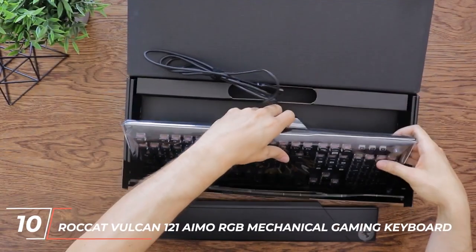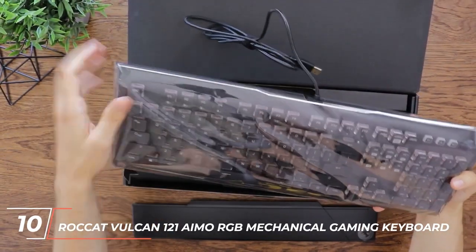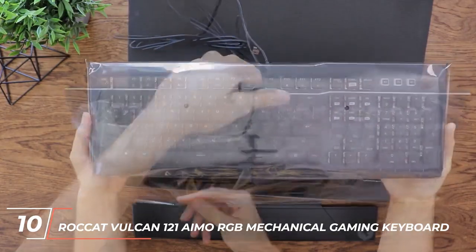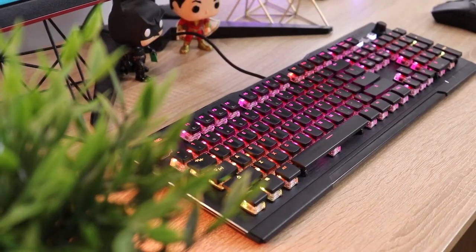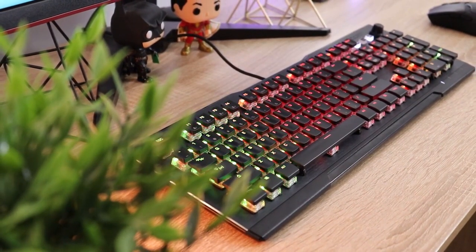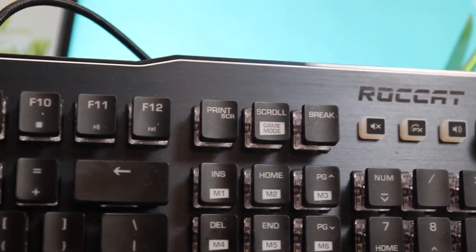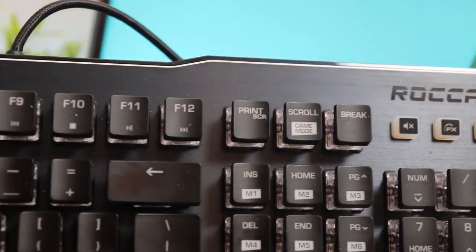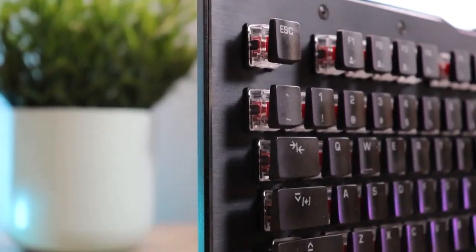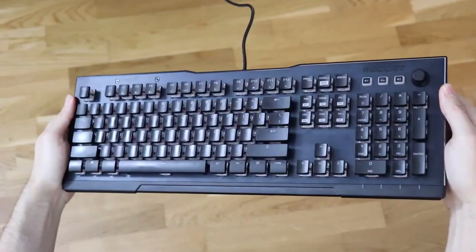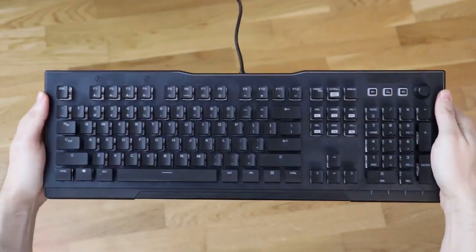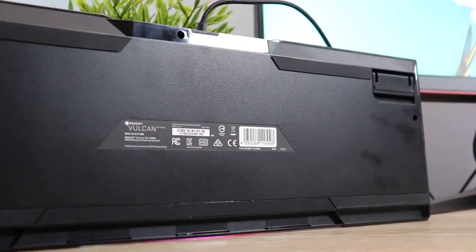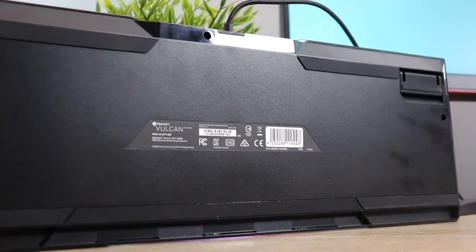Starting off at number 10, we have the Rocket Vulkan 121 IMA RGB Mechanical Gaming Keyboard. With its compact design, customizable RGB lighting, and tactile switches, the Vulkan 121 is a great option for both casual and competitive gamers. The keyboard also features an anodized aluminum top plate, providing a sturdy base for those intense gaming sessions.